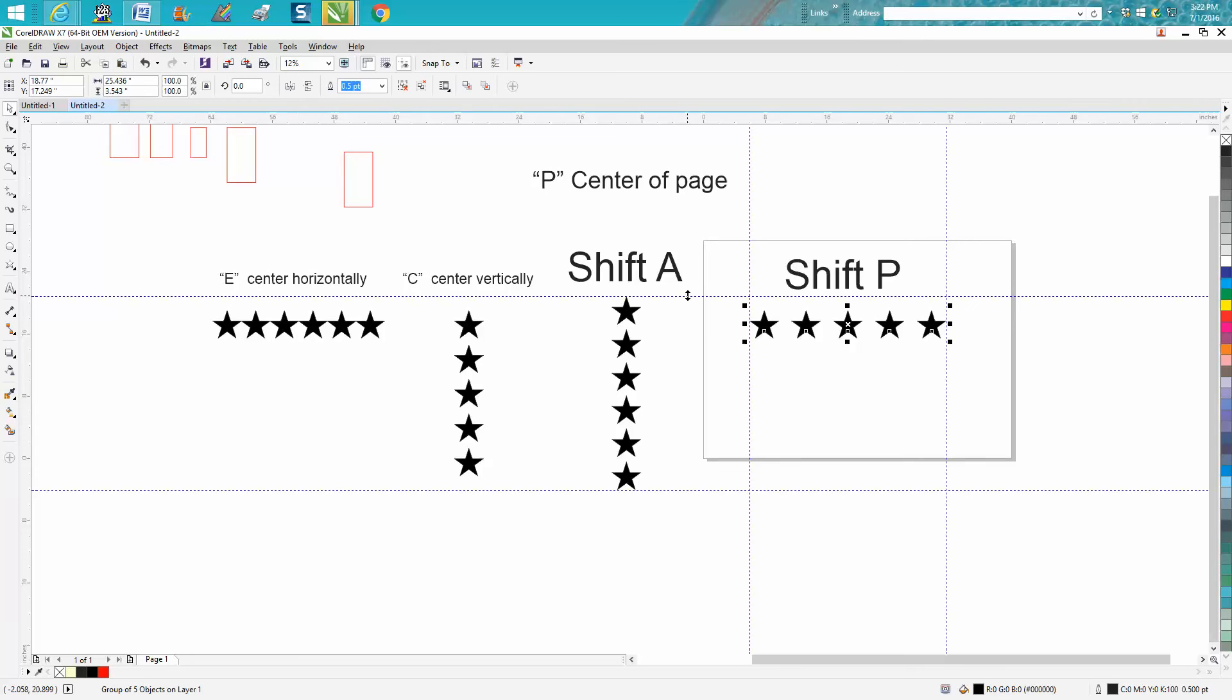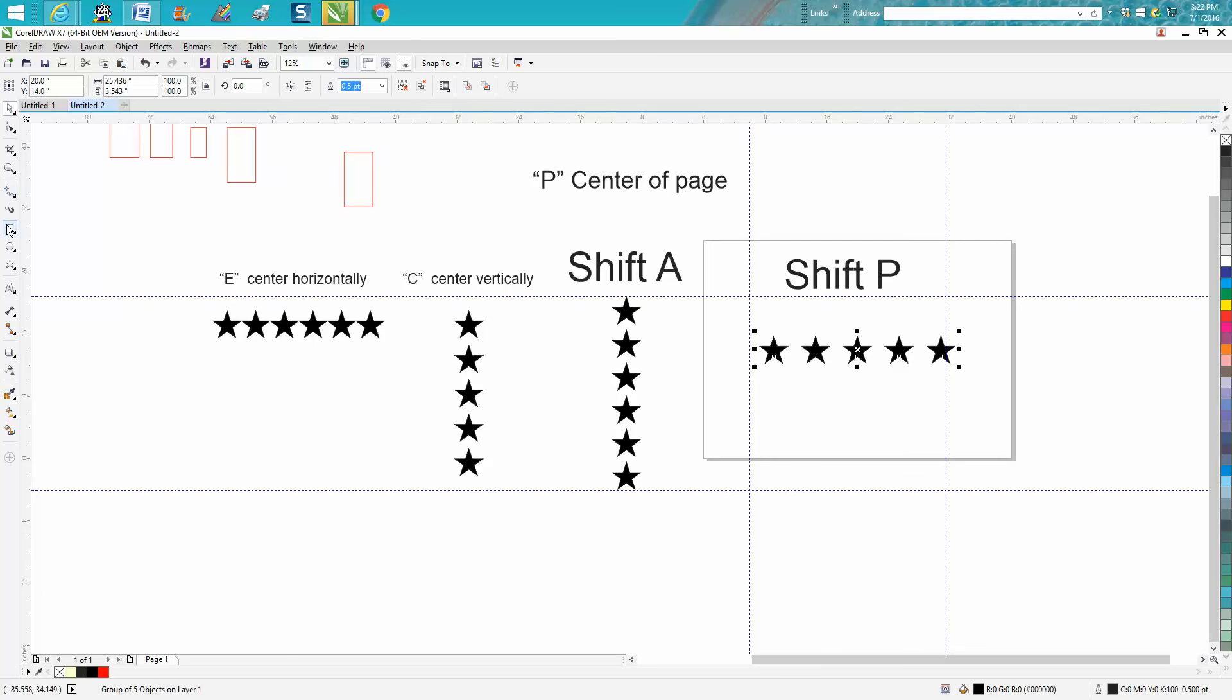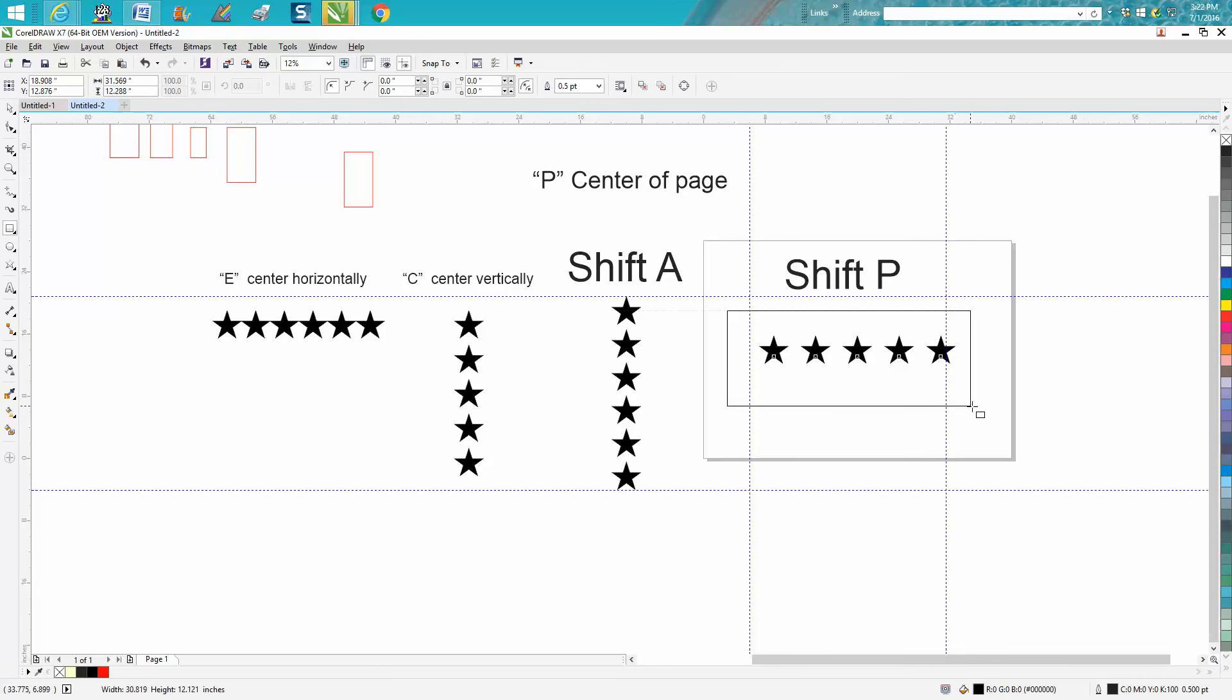Now I'm going to hit P on the keyboard and now those five stars are in the center of our work. Some people ask, why would that be so important?